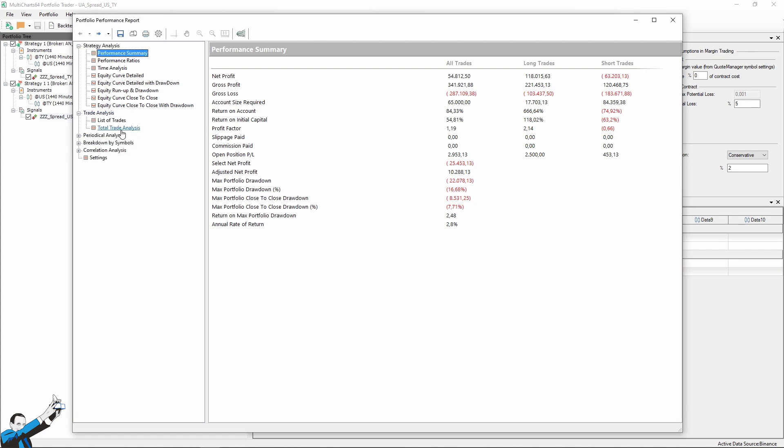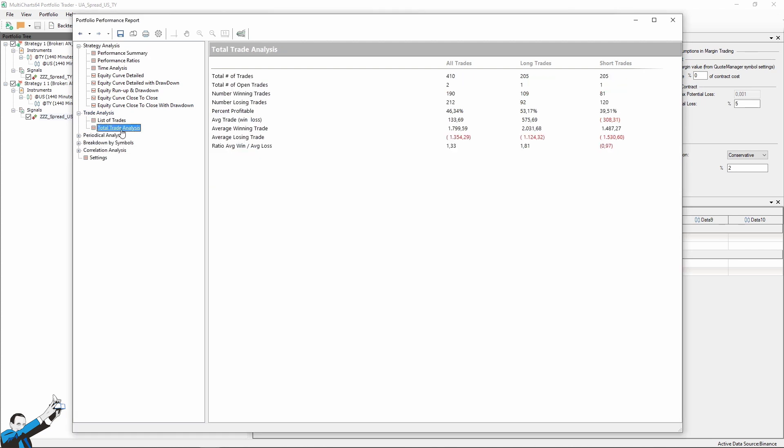Let's also take a look at the average trade, which is the thing that worried me most, because making two trades means paying double slippage and commissions. Fortunately, the average trade is quite large, it's about $133. So considering both strategies, we can certainly be very satisfied.